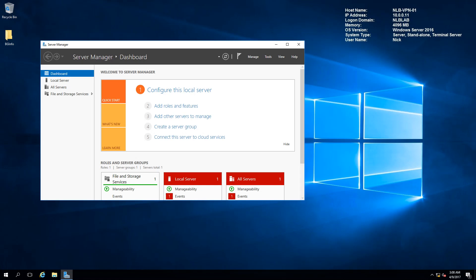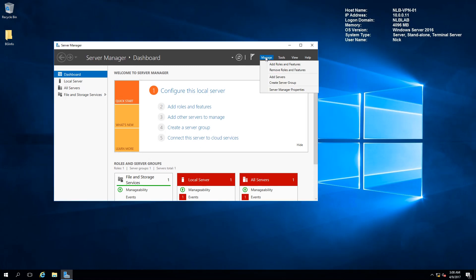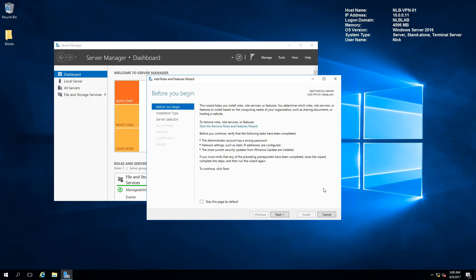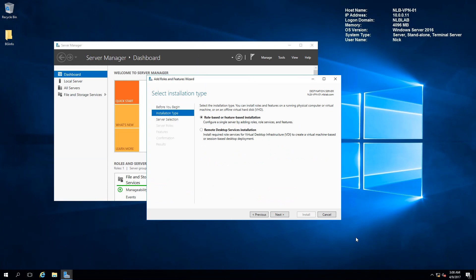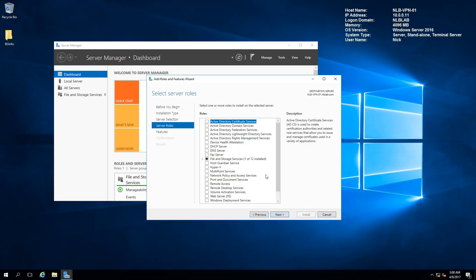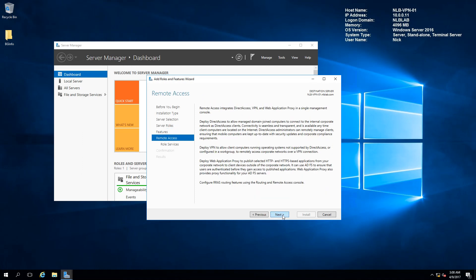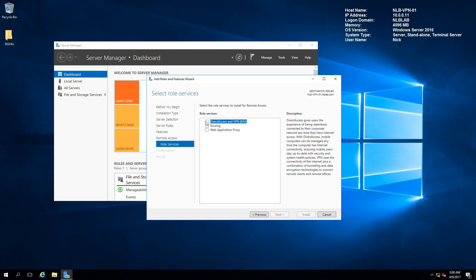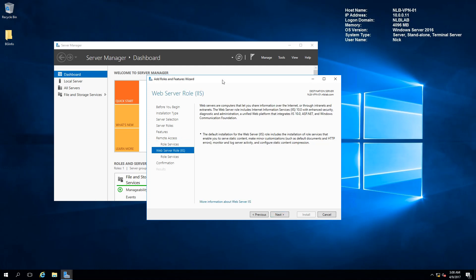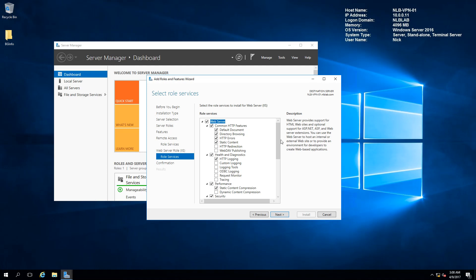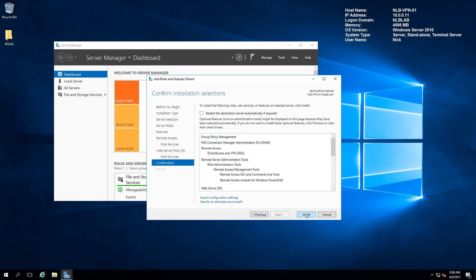Now let's start implementing our remote access server. As mentioned, we need a certificate installed on our remote access server so the connection can be secured. The first thing I'll do is install the Remote Access role on my VPN01 server, selecting only DirectAccess and VPN remote access. It will also install the Web Server role IIS — I'll leave the default settings and click install.